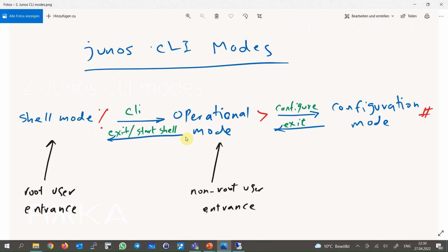In Operational Mode, we can enter Configuration Mode by entering configure command. As the name suggests, in this mode we will configure the device or change the current configuration. We come back again into the Operational Mode with exit command. To get a better feeling of different Junos modes, let's touch the real Junos CLI interface.